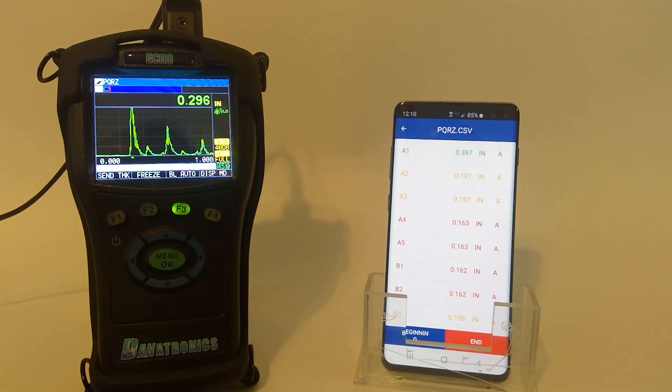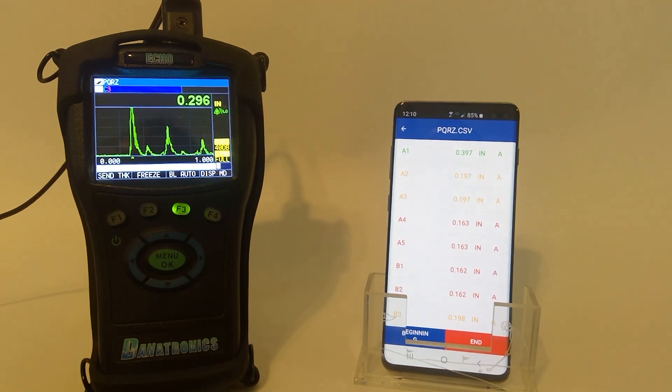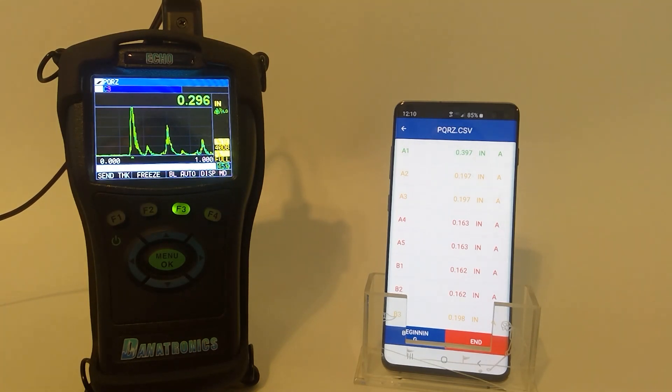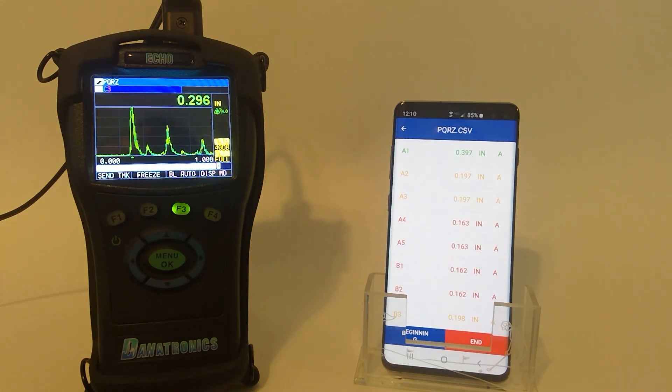So there's all the data that was in that particular file. As you see, they are color-coded because the alarm mode was on. Green is for good. Yellow is the warning. And red dictates it is below the thickness.